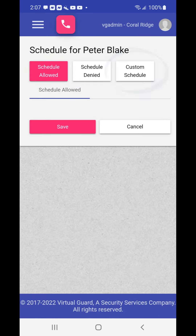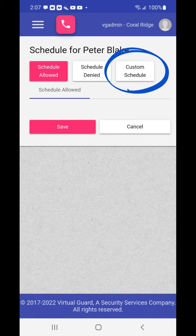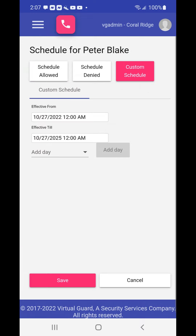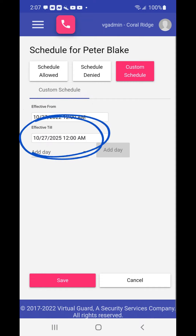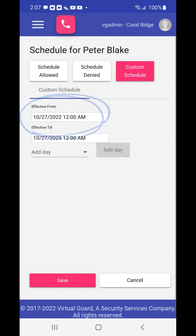To add a custom schedule with time and or day restrictions, choose the custom schedule button. When custom schedule is chosen, dates and times will appear for effective from. This will be defaulted to today's date. To change the effective from date and time, choose the effective from box.